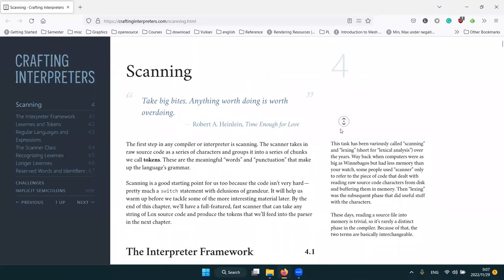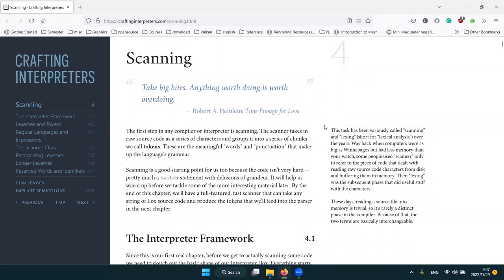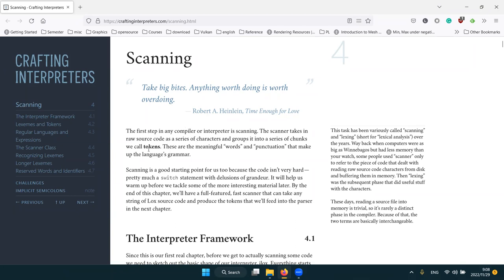Today we'll talk about chapter four: scanning. This is the first step of any compiler or interpreter, or any kind of program dealing with structured text input. The scanner takes in raw source code as a series of characters and groups it into chunks we call tokens. That's why a scanner is also called a tokenizer or lexer — scanning, lexing, and lexical analysis all mean the same thing.